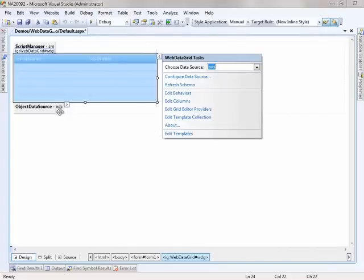So now the grid is associated to the object data source, and now I can start adding behaviors.